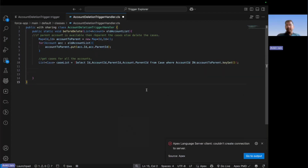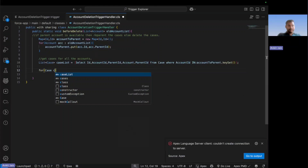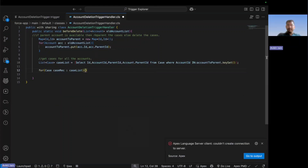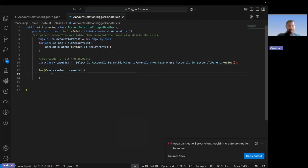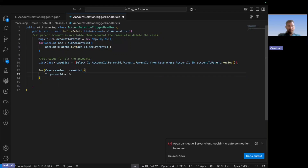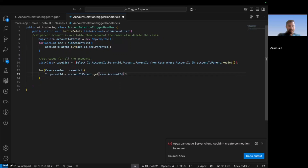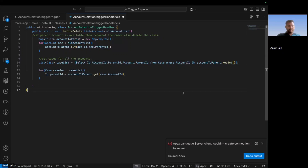Next I iterate over the cases to check the parent account for each one. For each case record in the case list, I check the parent using the accountToParent map — using the get method passing the case's AccountId — to retrieve the parent ID. For each account I've already stored the parent, so wherever a parent is available it will be returned from the map.